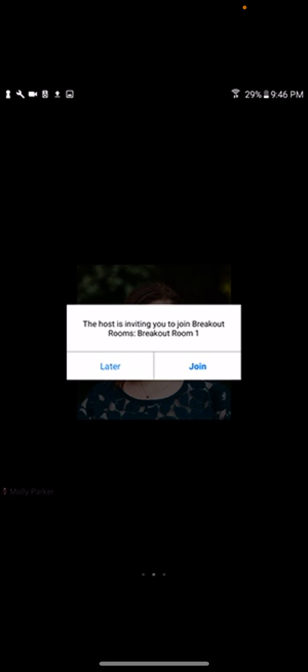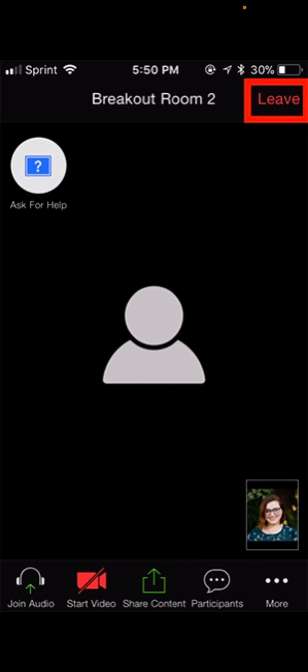And once you click join, it'll send you to a breakout room, and it'll look something like this. And of course, you'll see the other people in the meeting, or in the breakout room, on the screen.